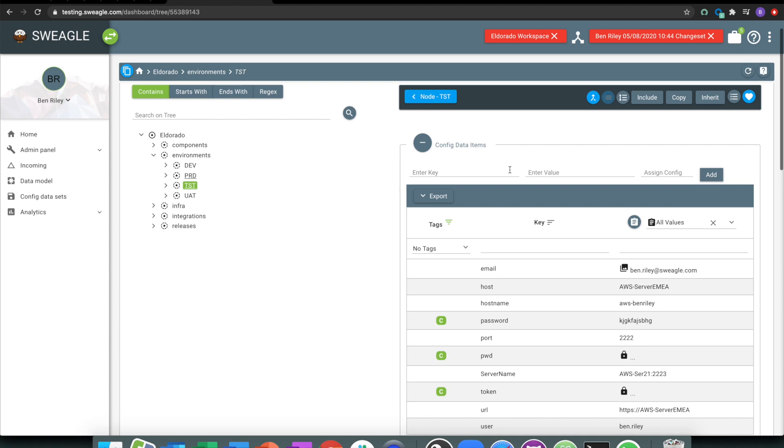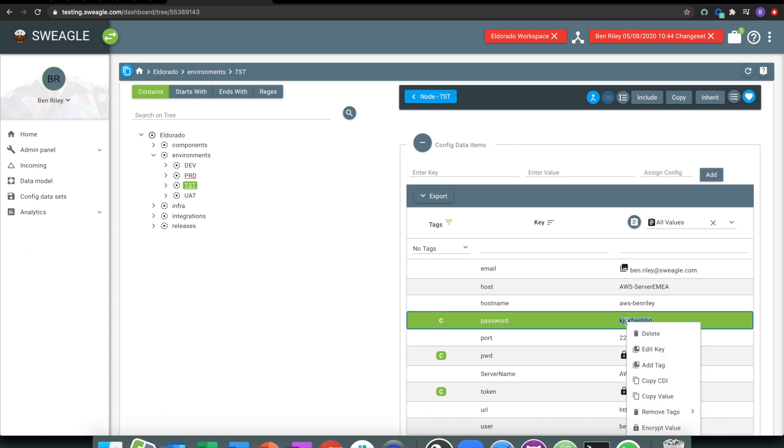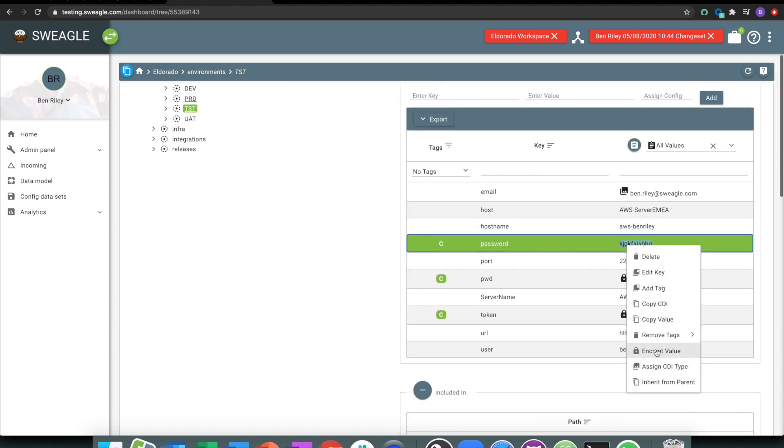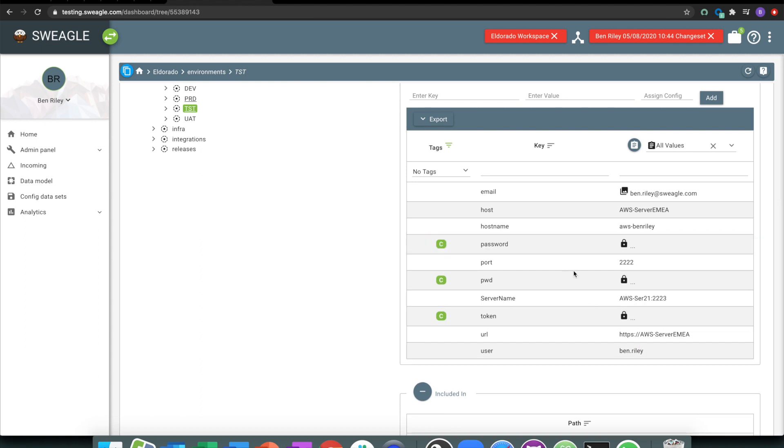But if we say, I can see this password here, which was the one that was added. Let's just go and encrypt that particular value. So it locks it away from human eyes, and opens it up to a more structured way of dealing with it.